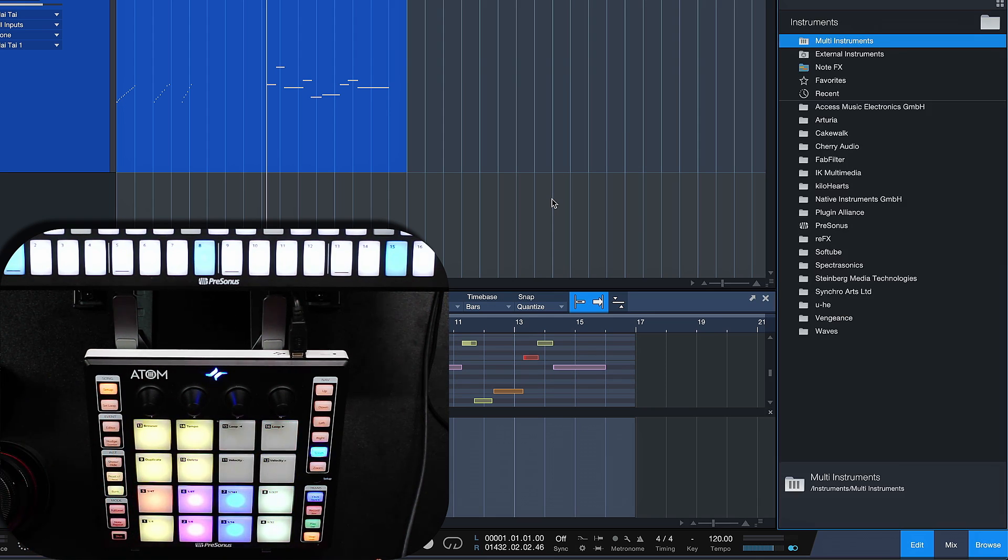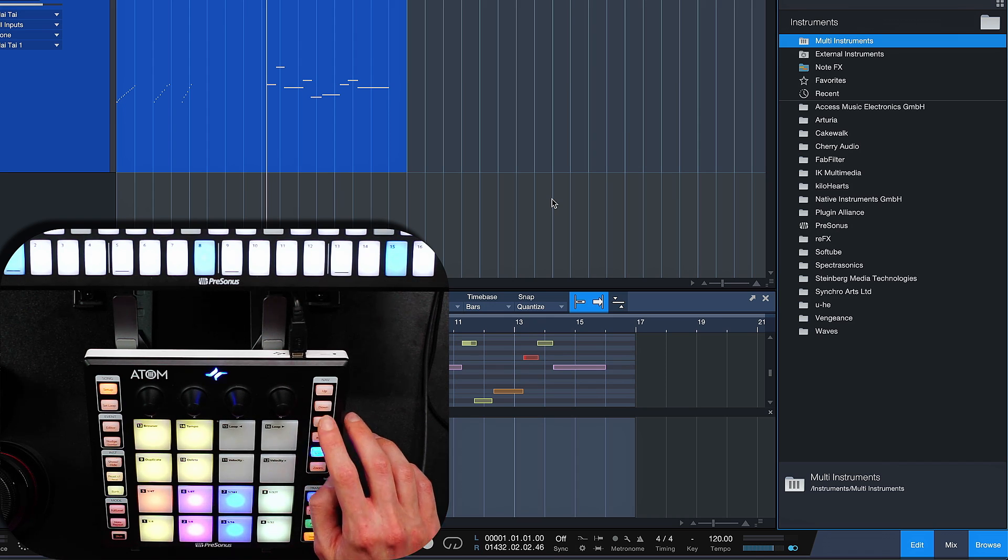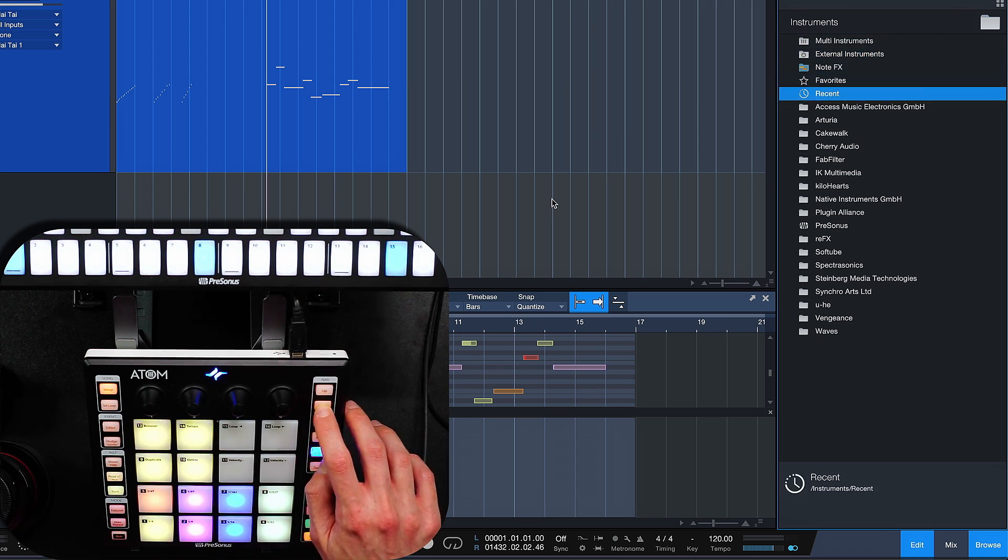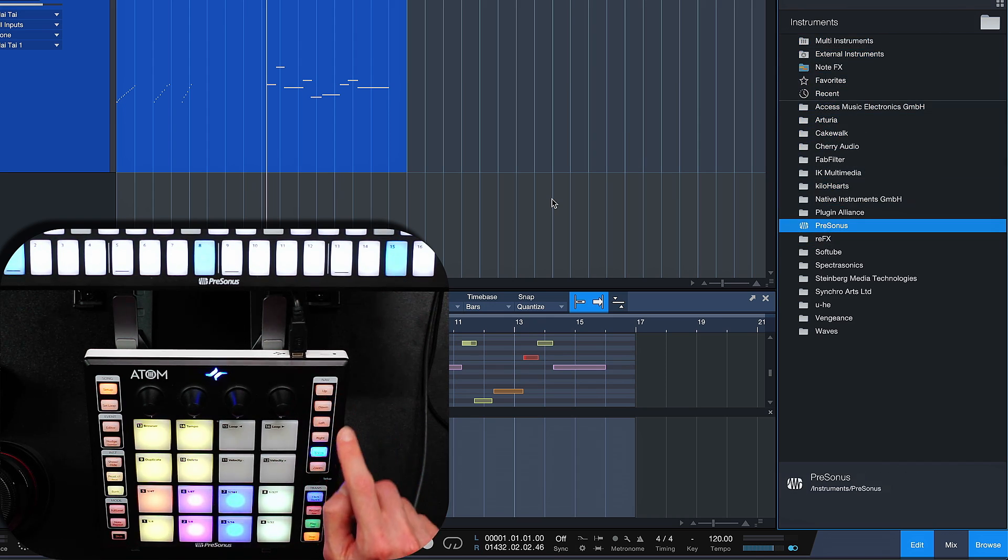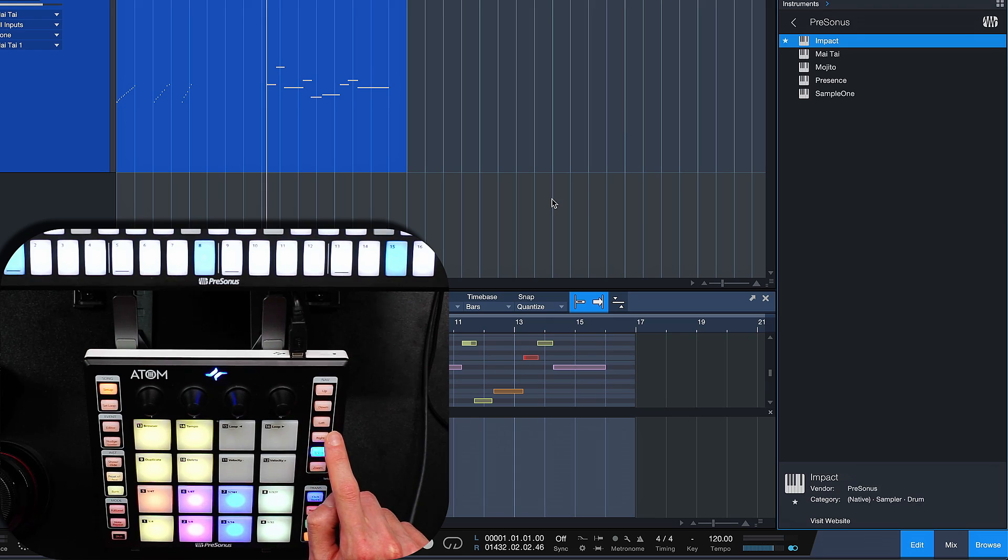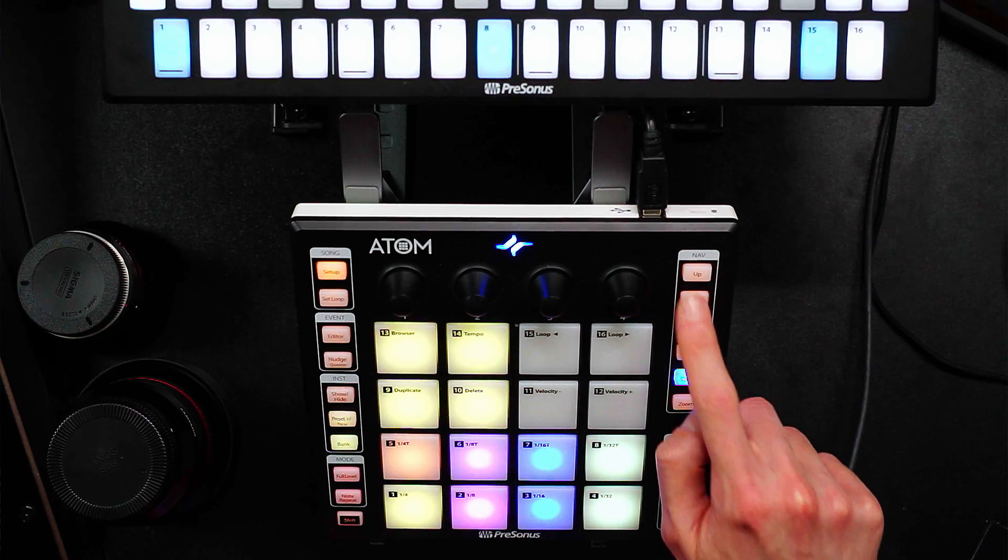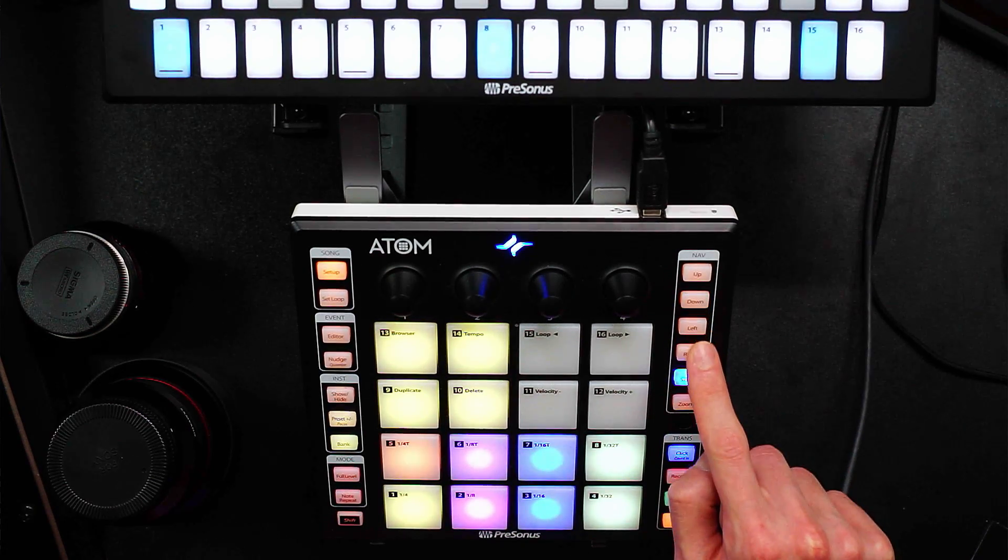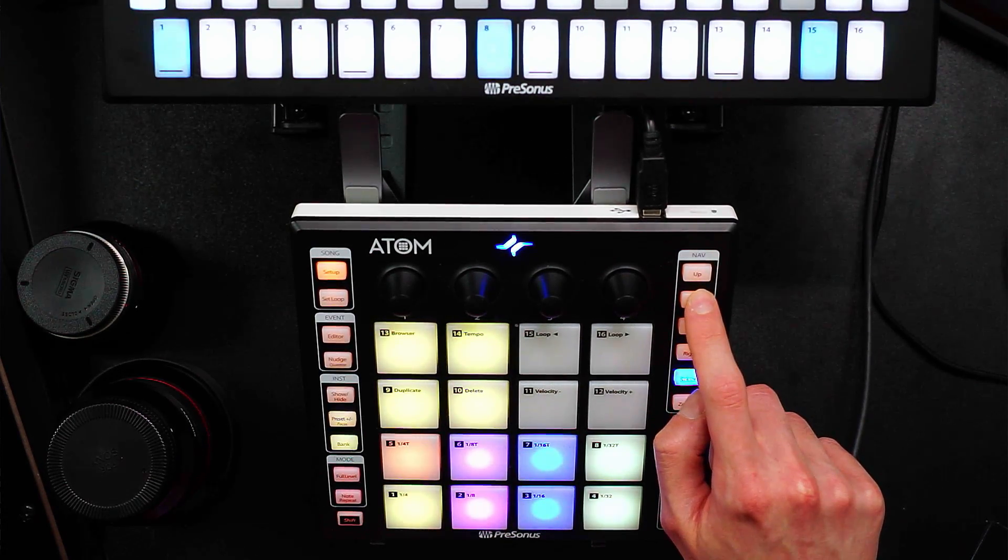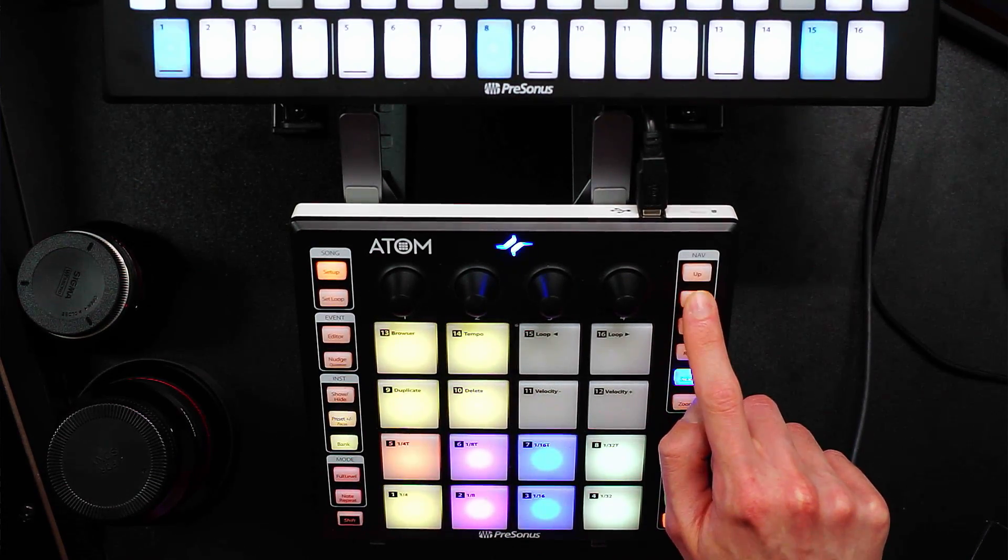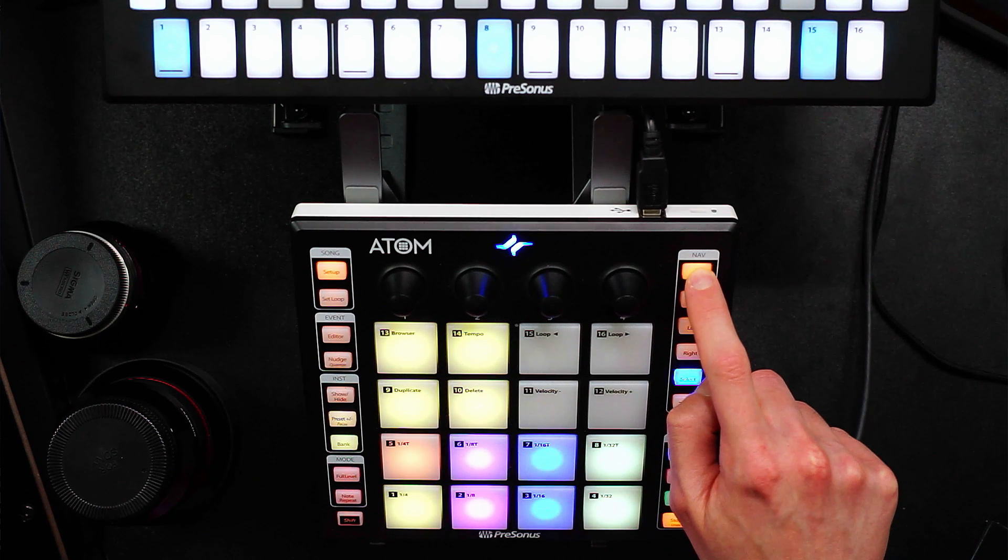But now if you stay in the song Setup mode, this is new with version 5.1, you can use the left-right navigation buttons to jump in and out of folders and then together with up-down navigation, that's just a super quick way to load any kind of preset.